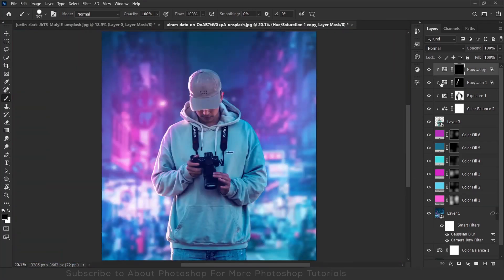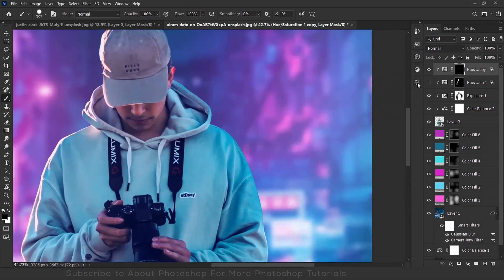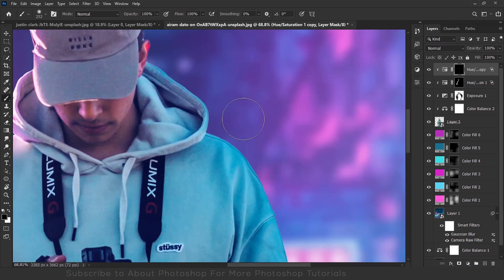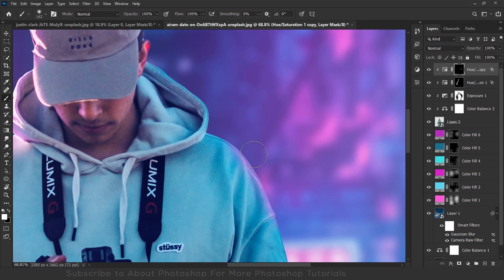As you can see, pink highlights on the right side are done. Now I'll repeat the same process for the other side as well.